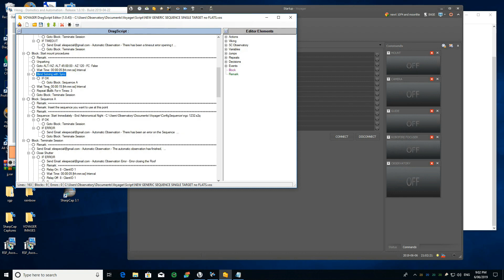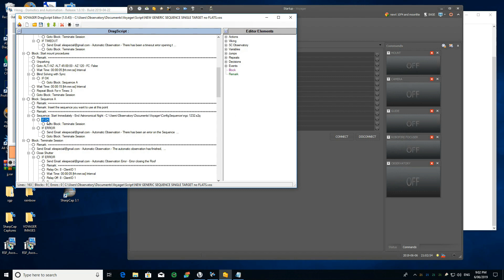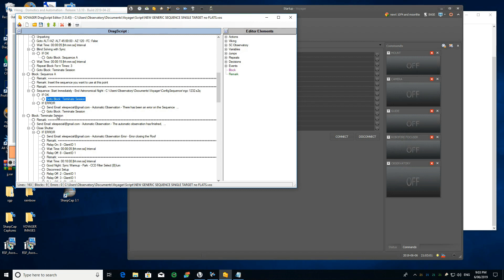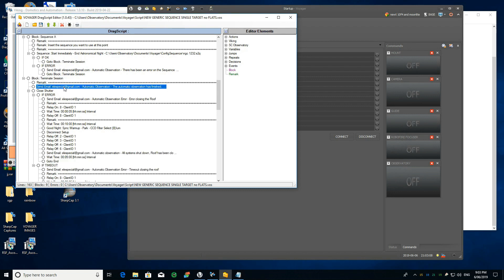When that is done and everything goes fine, it goes to the sequence. This sequence is something I created, saved with a name, and called from within the script. It might be hours of imaging — with filters, targets, exposure counts, guiding settings, focusing, and whatever I want. Once it finishes, it returns an OK signal to the script, which then says go to the terminate session block.